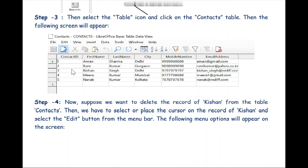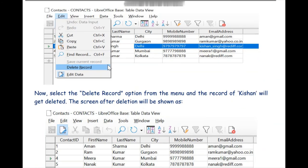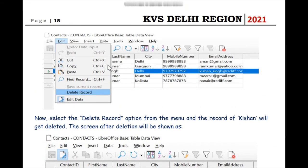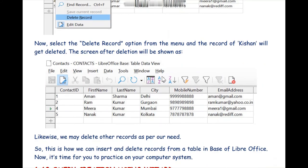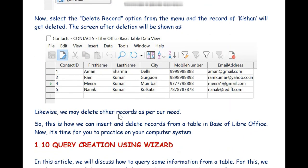We place the cursor on Kishan's record on the left-hand side, then select the Edit button from the menu bar. We choose the option Delete Record to delete this particular contact. As you can see, as soon as we select Delete Record from the Edit menu, the third record — Kishan's contact — has been removed from our Contacts table.